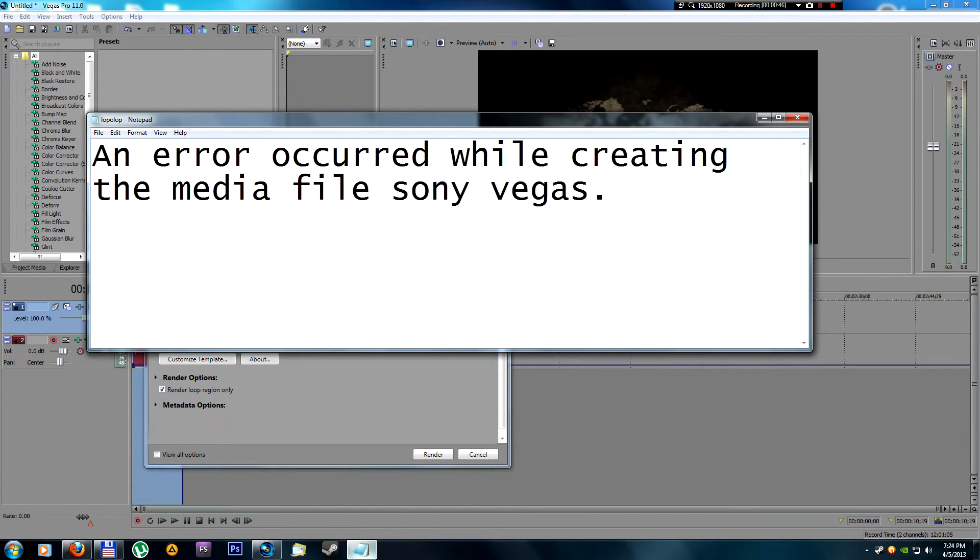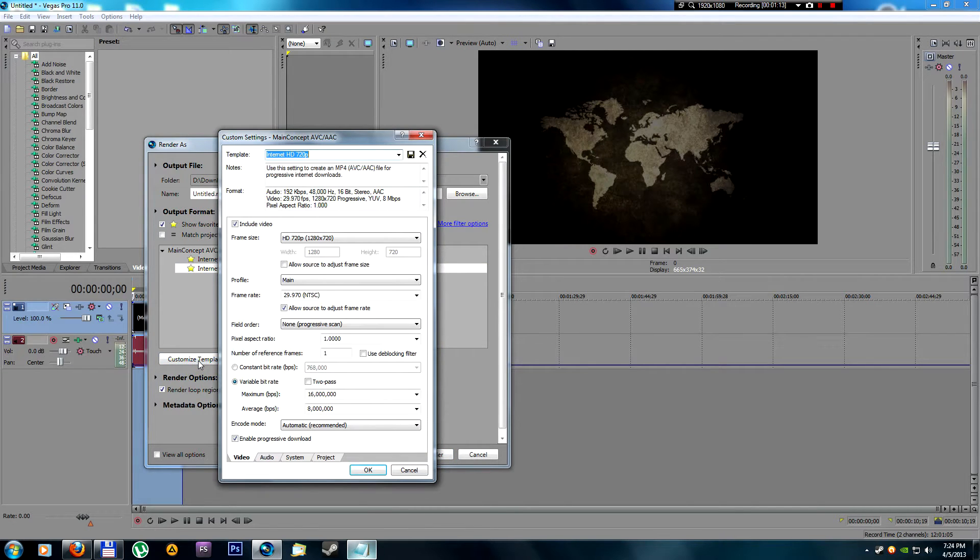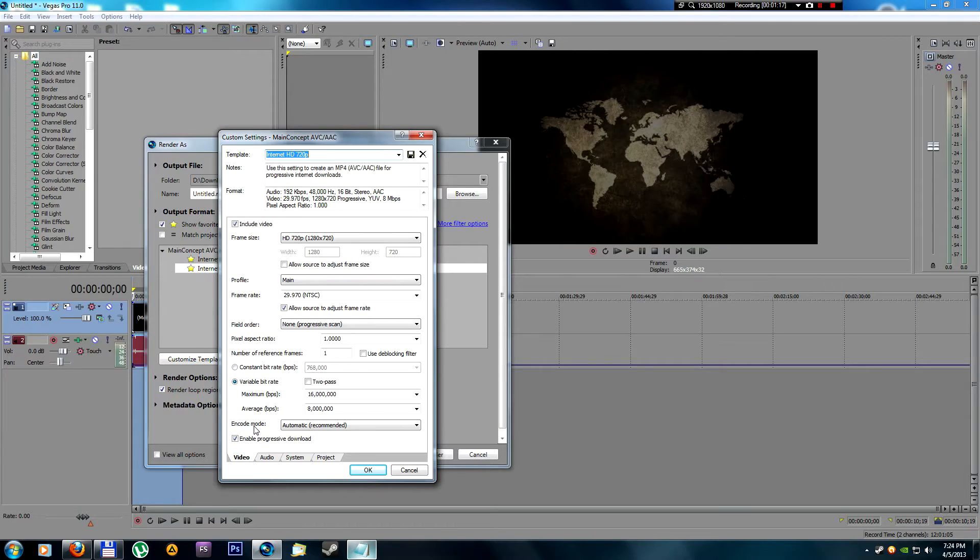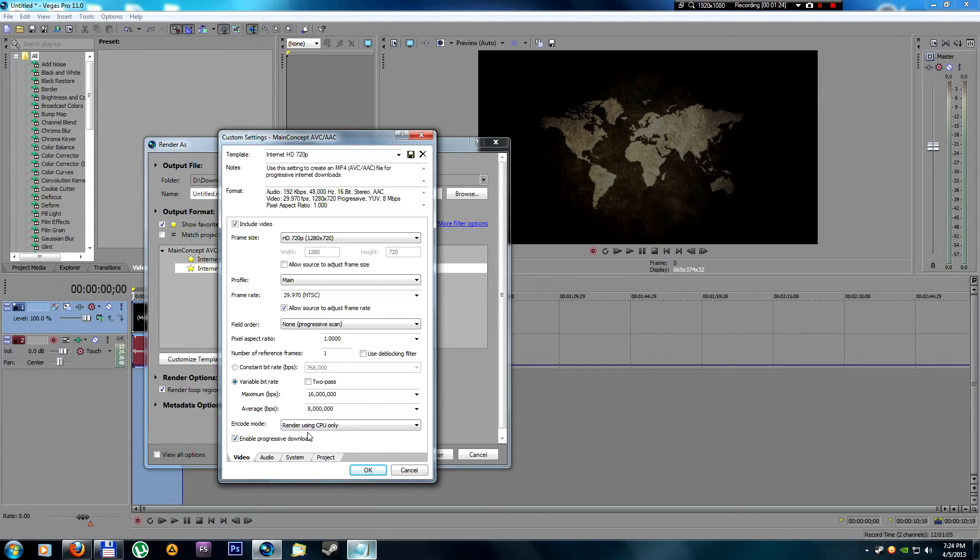So all you have to do is go to Customize Template and here Encode Mode is set by default to Automatic. Change that to Render Using CPU Only.